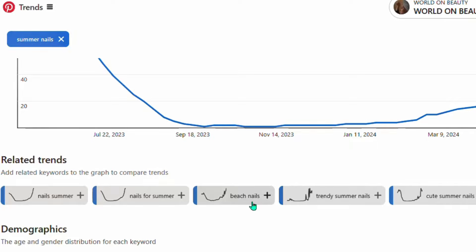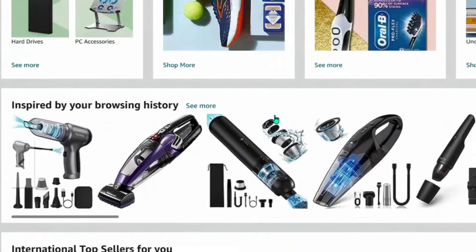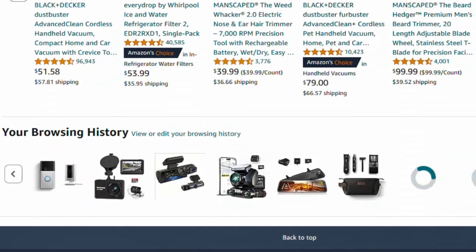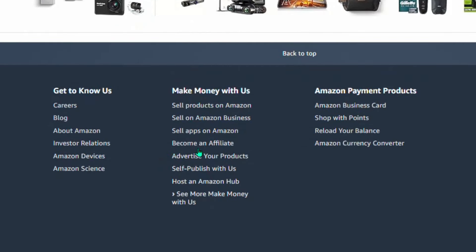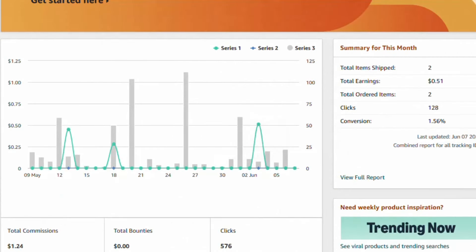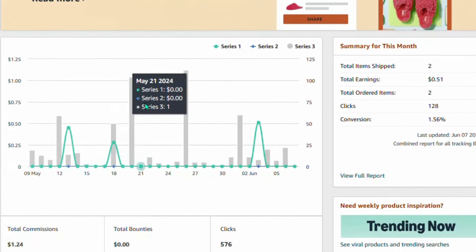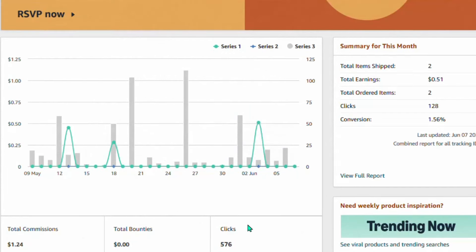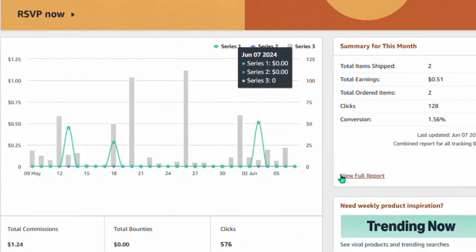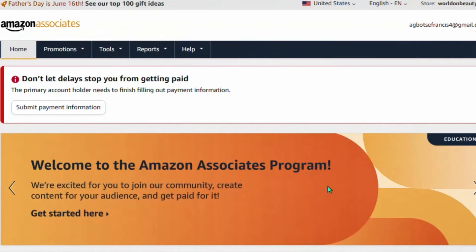Now that you have your keyword, go over to Amazon and create an Amazon Associates account. Simply scroll down to the bottom of the Amazon website and you'll see 'Become an Affiliate.' That will take you to a form to fill in. Once you sign up and log in, this is your Amazon Associates account. Whenever you get a sale it will display right here, along with the number of clicks coming each day.